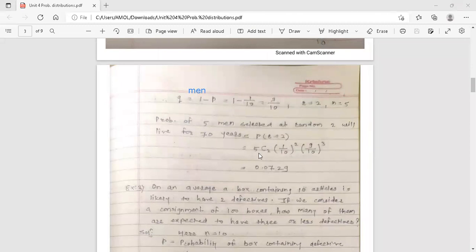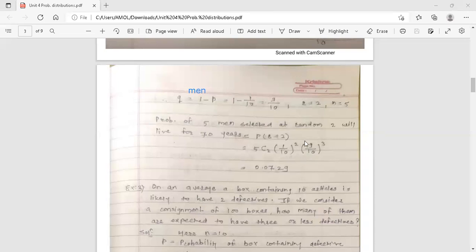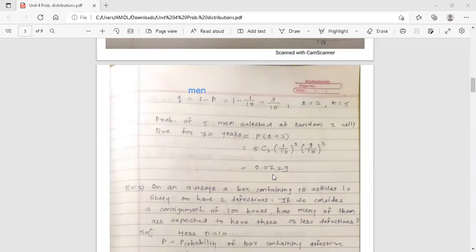Using the formula of binomial distribution: NCR into p raised to r into q raised to n minus r. With n equal to 5 and r equal to 2: 5C2 into 1 by 10 raised to 2 into 9 by 10 raised to 3, since n minus r equals 5 minus 2 equals 3. Using a calculator, the calculated value is 0.0729.